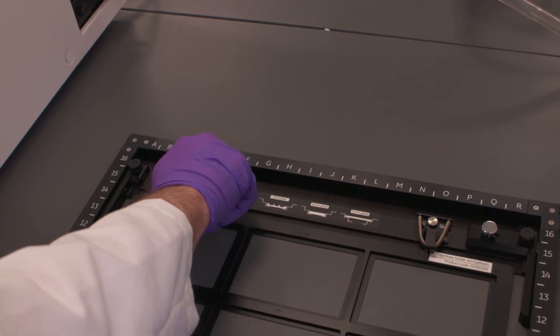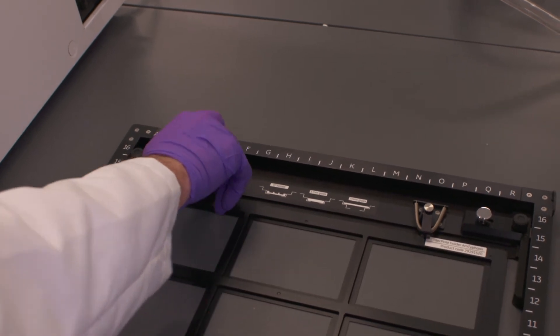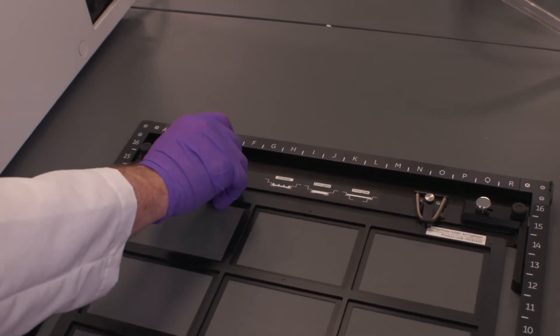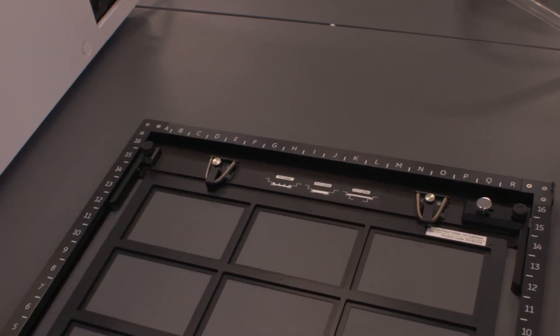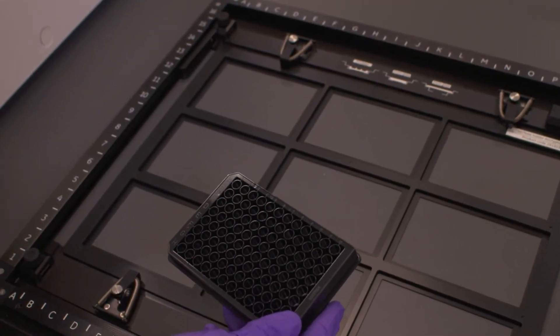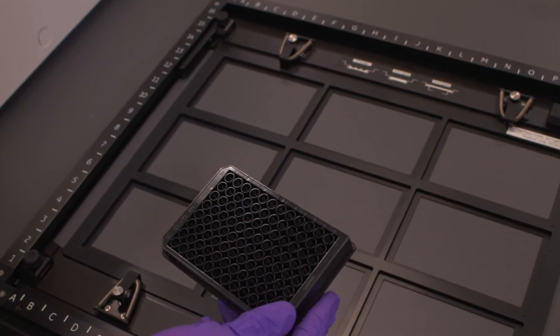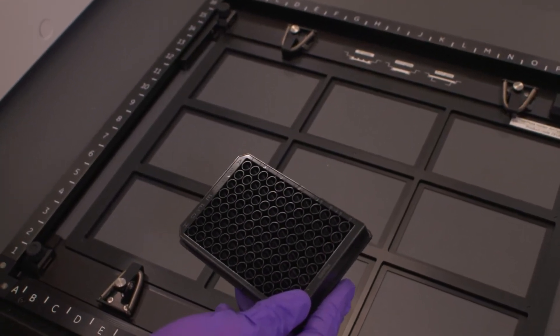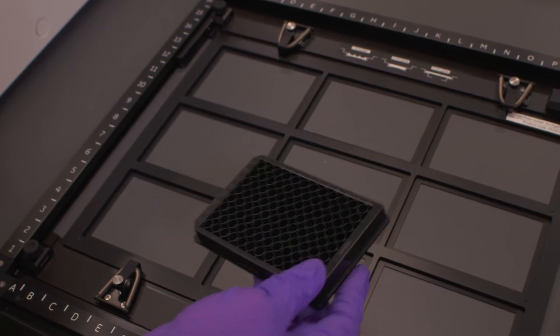Now we need our sample. In this case, we're working with a micro-titer plate. The micro-titer plate needs to have low fluorescent glass or plastic. It also needs to have a flat bottom rather than a round bottom.